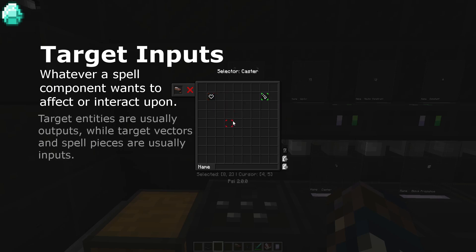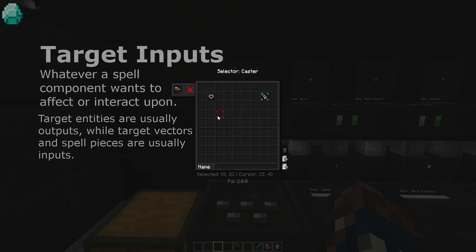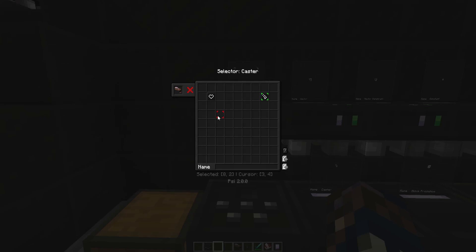Only entity targets are given as outputs, where the target vectors and spell pieces are usually asked as inputs. Target entities are the only ones you should really be concerned with familiarizing, as they are the most varied.